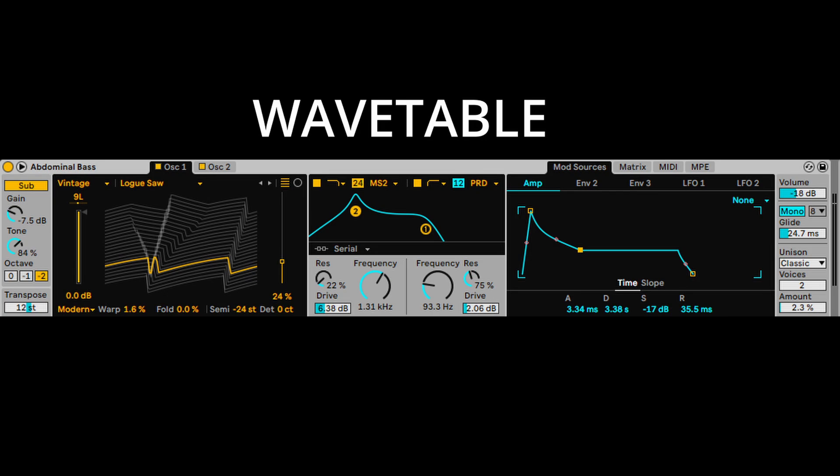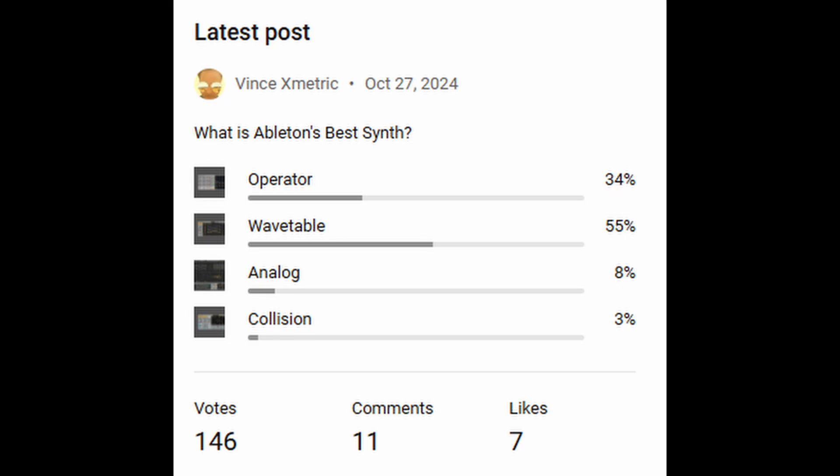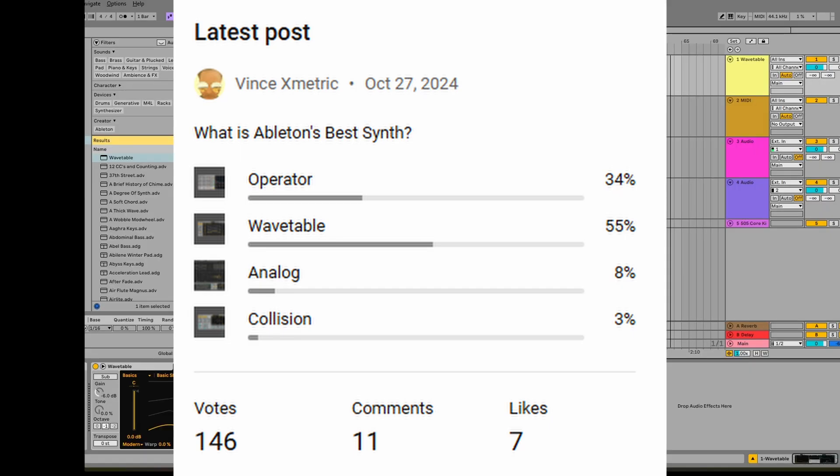I recently did a poll on my YouTube page and asked what your favorite Ableton instrument was, and the one that came up with the most votes was Wavetable.